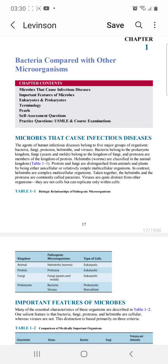Today we'll discuss microbiology from Levinson and we'll start with Chapter 1, that is bacteria compared with other microorganisms. You should know how many infectious diseases are caused by microbes. In microbes, we basically have five major groups of organisms: bacteria, fungi, protozoa, helminths, and viruses.